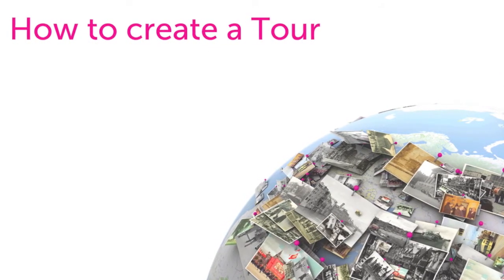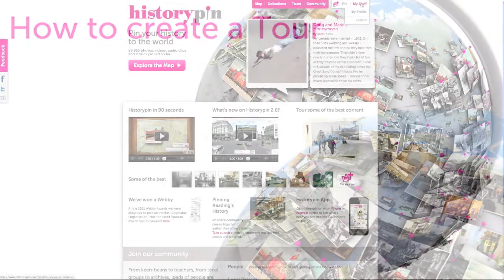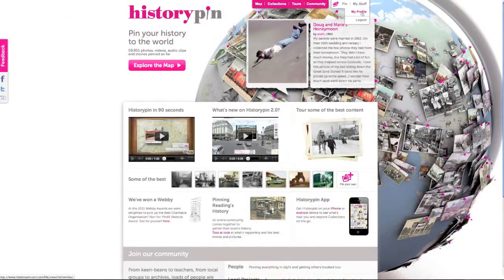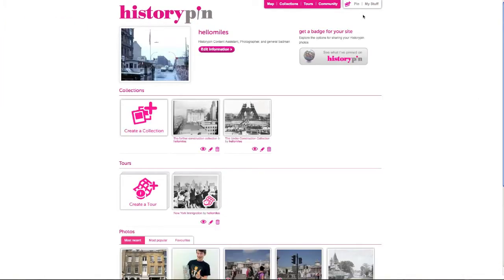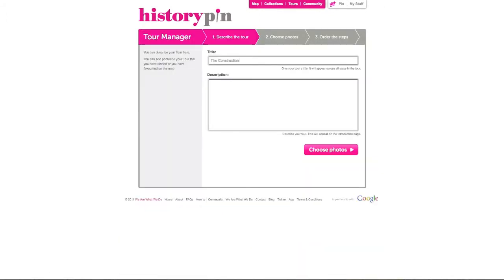Once you have selected all the photos you wish to use in a tour, go to your profile and click create a tour. Add a title and a short description.